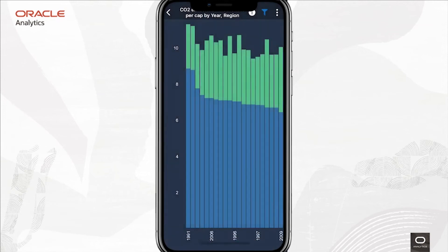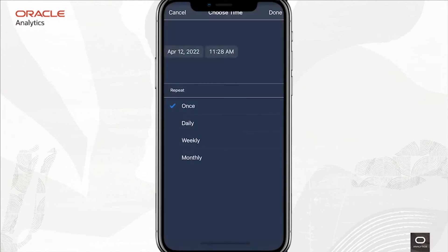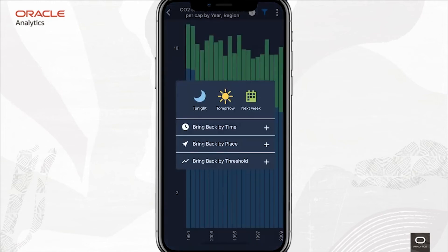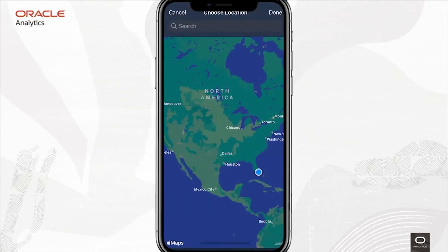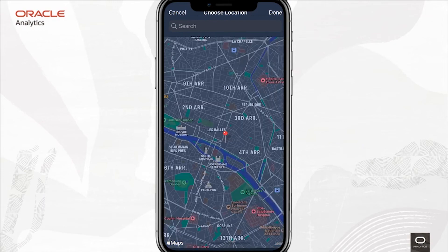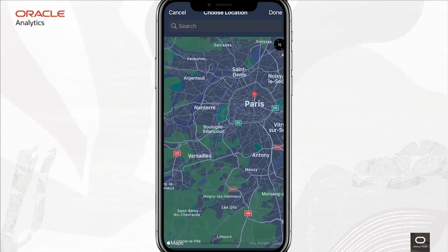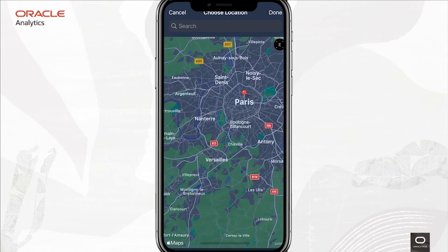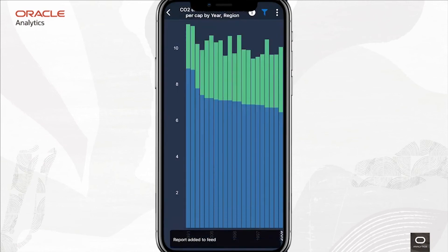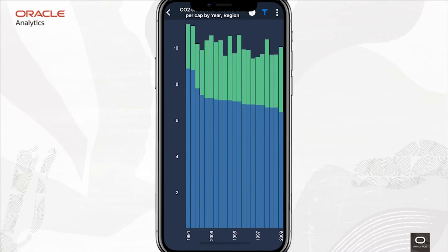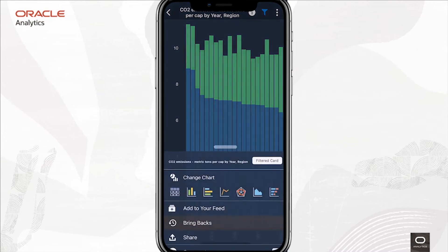Or I can schedule regular updates by telling the system to refresh this analytic and bring it to the top of the feed at a frequency that I decide upon. Even cooler is that I can ask to get an update of the analysis based on where I am. For example, perhaps bringing this information up automatically when I'm in a particular location or area. So now OAC, using my phone's geolocation, will automatically bring this information back when I'm in Paris.